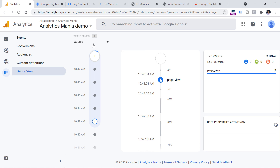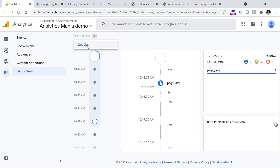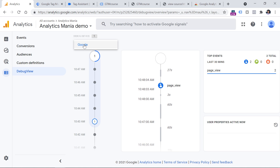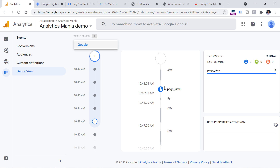If multiple visitors have enabled the preview mode of Google Tag Manager, or multiple users have enabled that Chrome extension, you might see several devices right here. You should click here if you have multiple devices and then select the one that belongs to you. There is no easy way to distinguish which device is yours, so you might need to click one device, check the events, and do that until you find your own events.